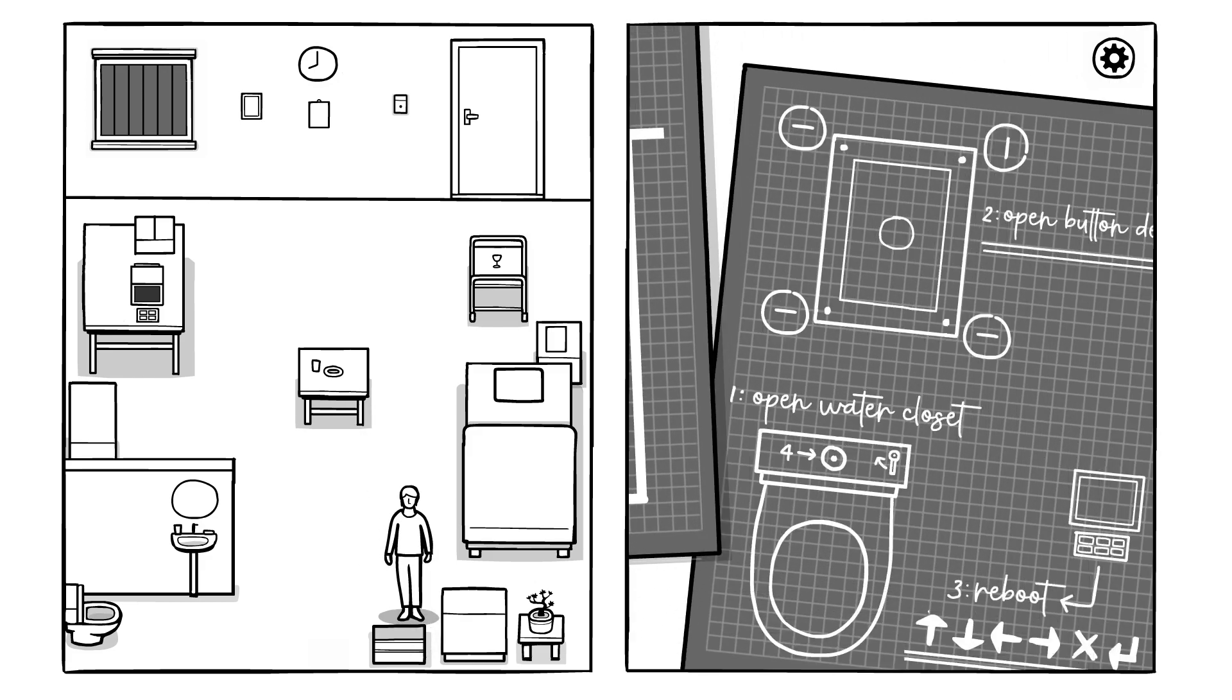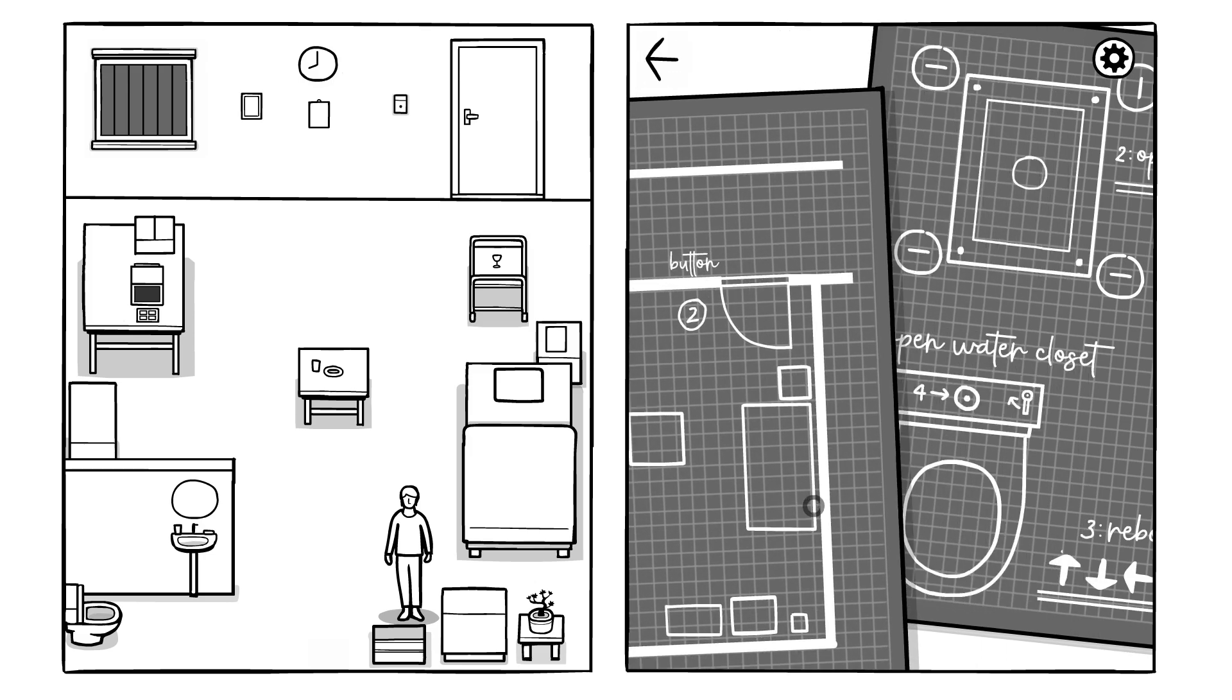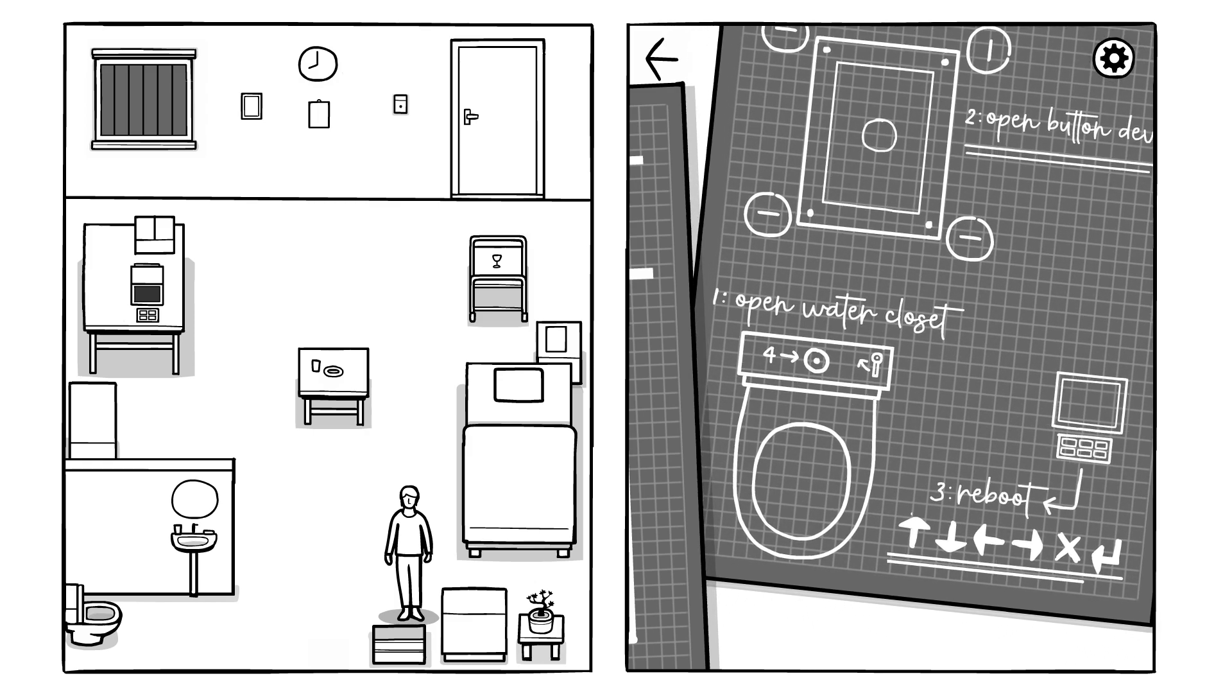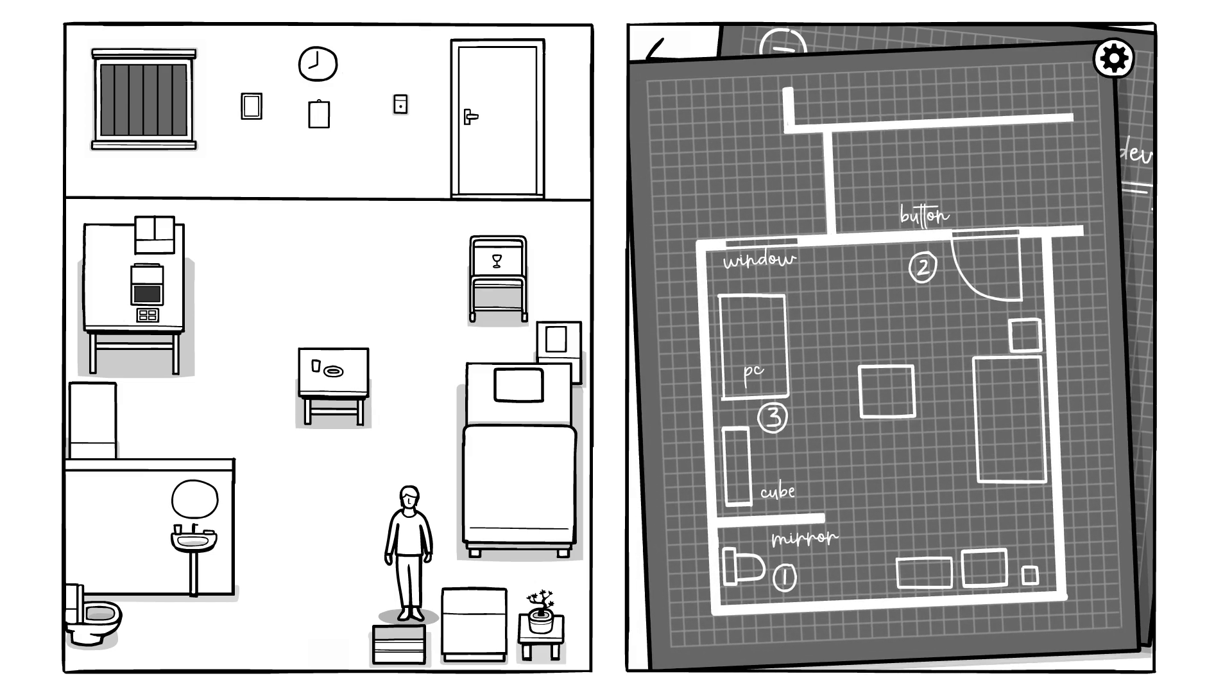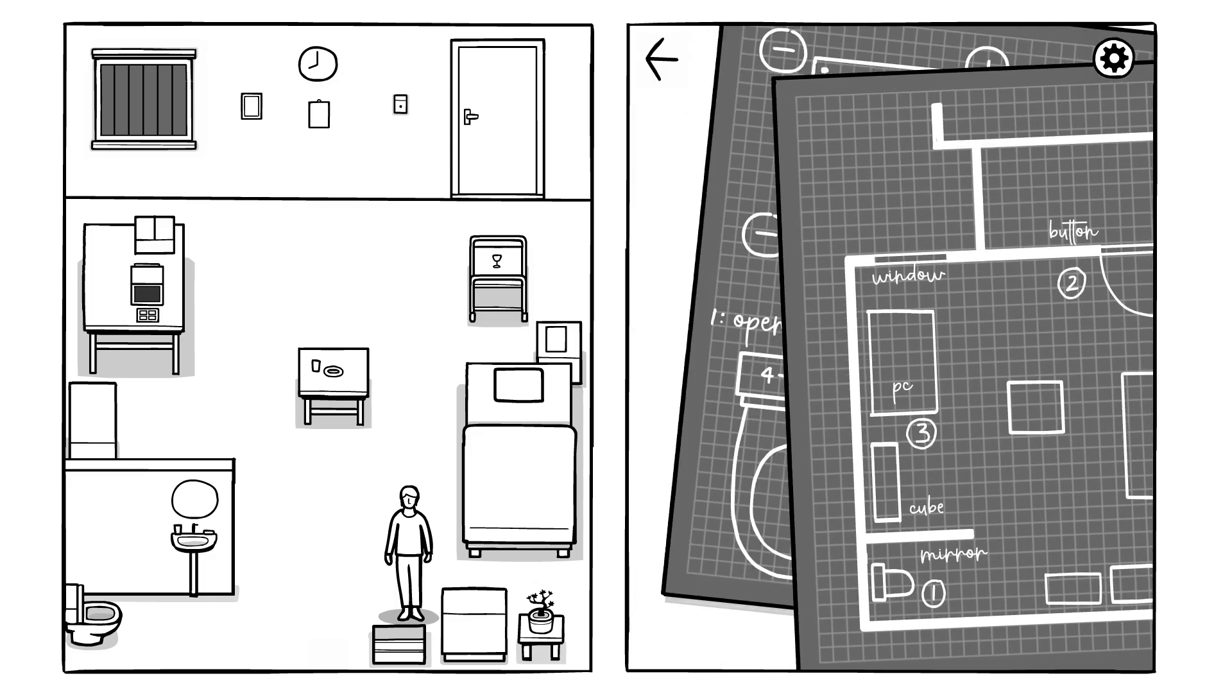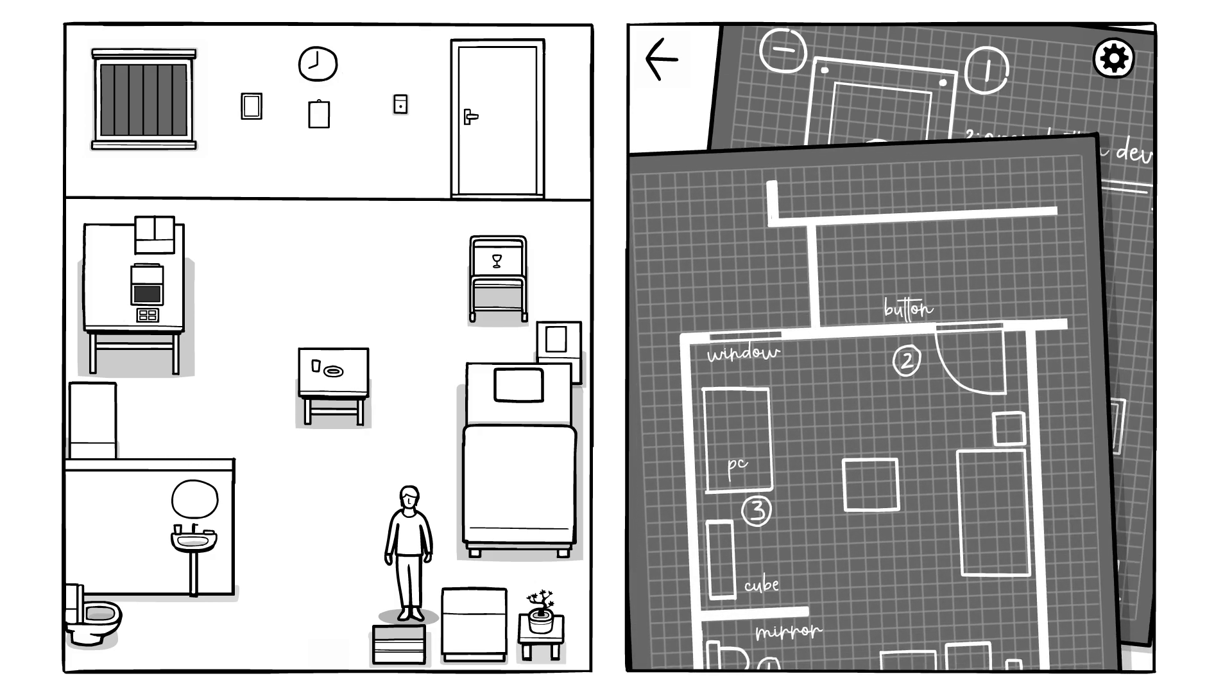What is this? No. This is stupid. All right. Open button device. Open water closet. Reboot. First... Open water closet. What? One, two, three. This one just says three. Oh, because the... It's back to four. Okay. One... Up, down, left, right. X. Enter. Where's two? Button device. Okay.